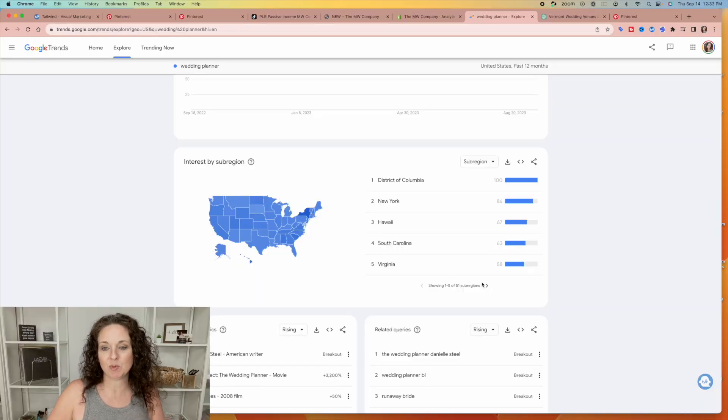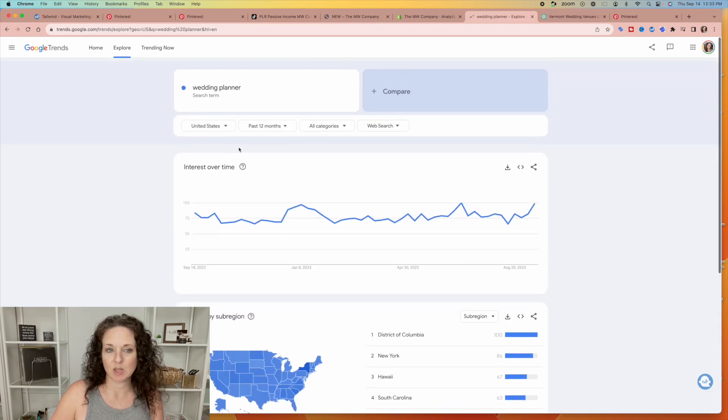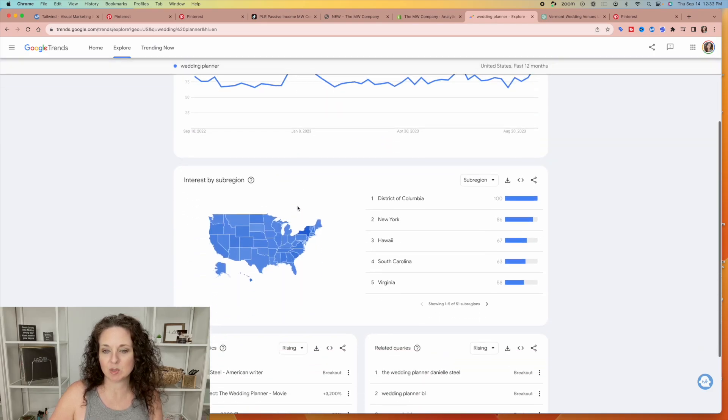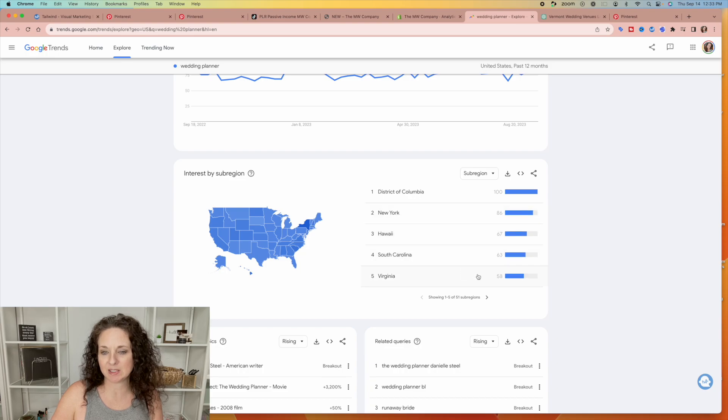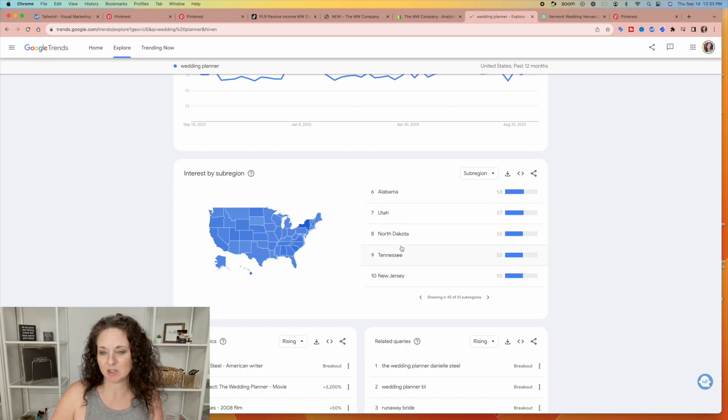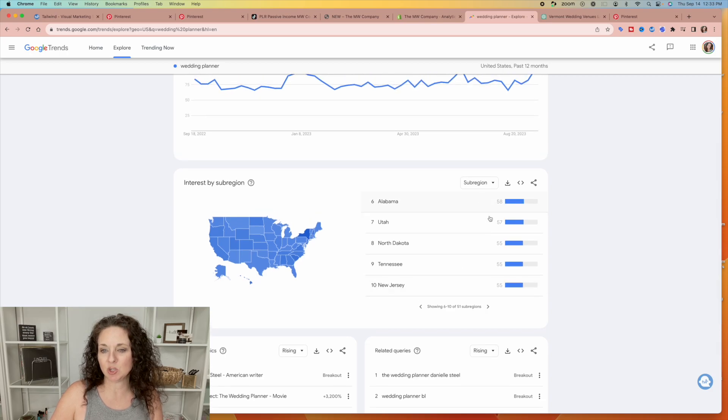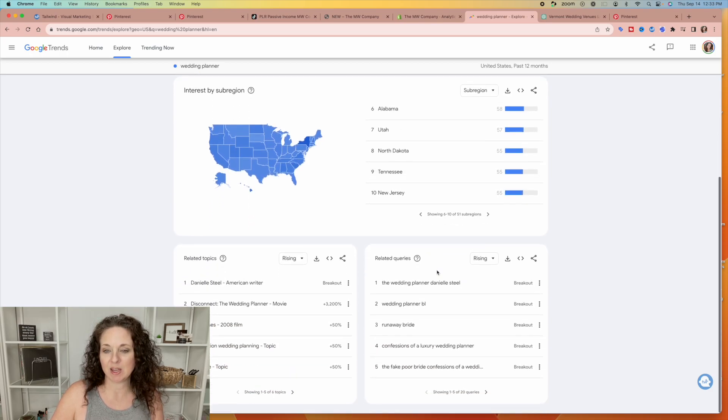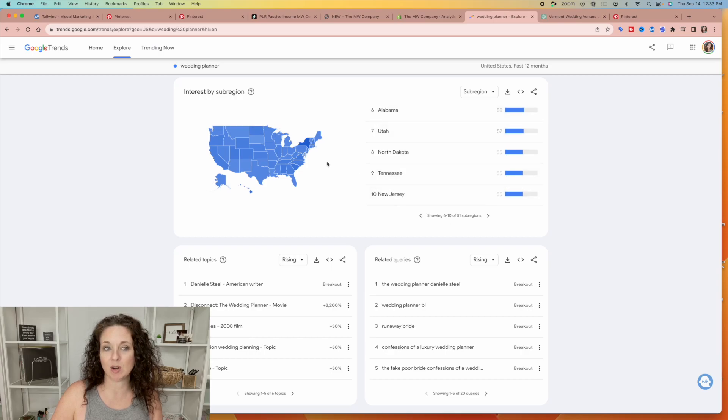So on Google, this is what I want to show you. It will tell you, so wedding planner is searched the most in District of Columbia, New York, Hawaii, South Carolina, Virginia, Alabama, etc. It tells you the sub-region that is searching the most for this term.